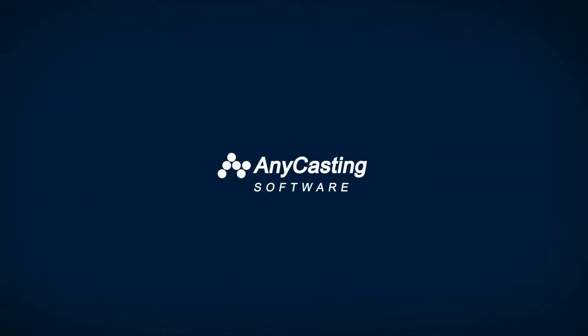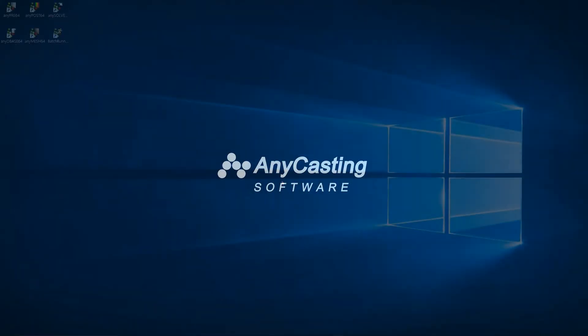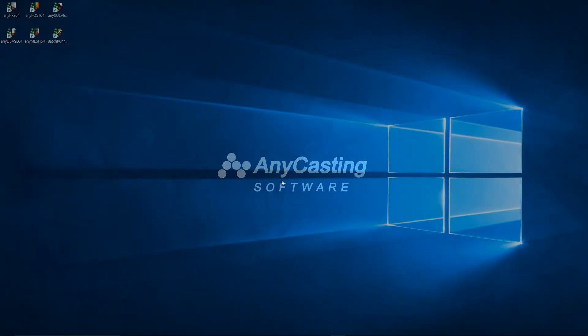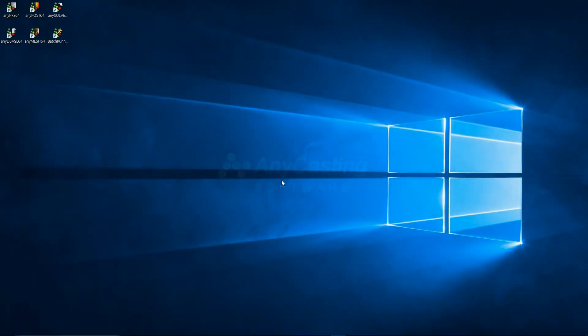This is an instructional video for sand casting process and non-metal mold group. First, execute any pre to set the simulation condition.